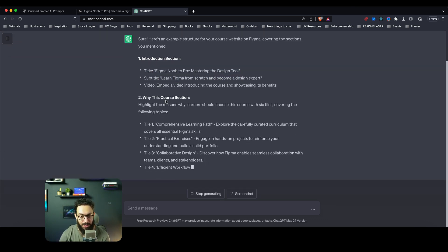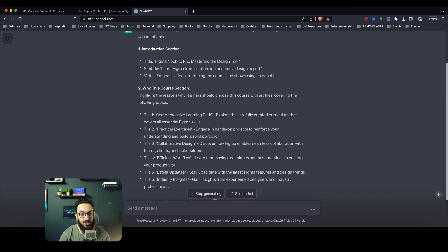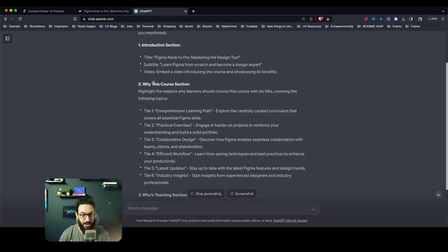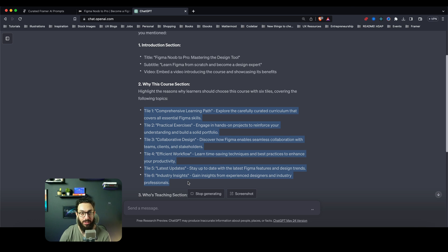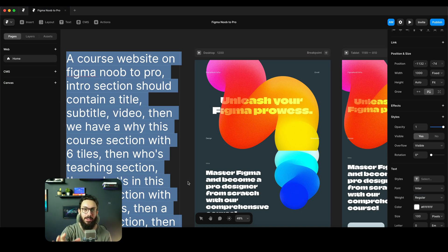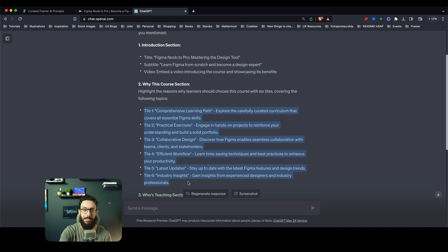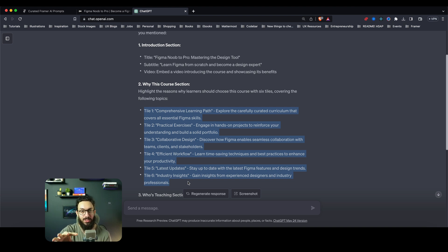Okay, so it has an intro introduction section, it has a title, it generated a subtitle, it generated a video. I asked it to generate six tiles for 'Why This Course' section, it has generated those six tiles. So honestly speaking, this is even crappier than ChatGPT 3.5.